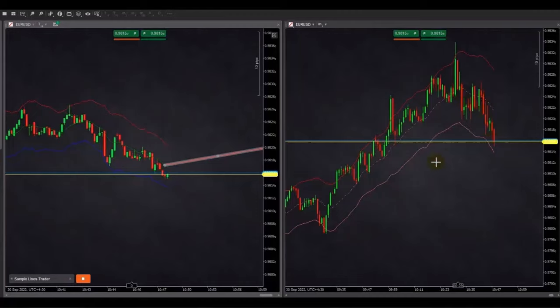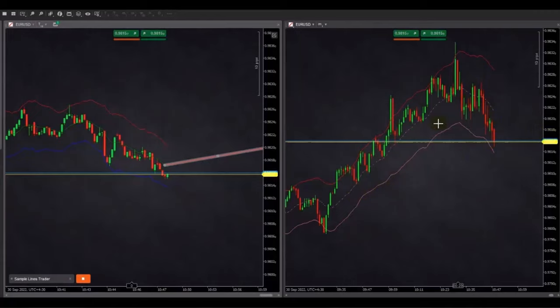Hello everyone. I'd like to share with you a few trades posted on Friday, September 30th by our graduate students and global instructors.